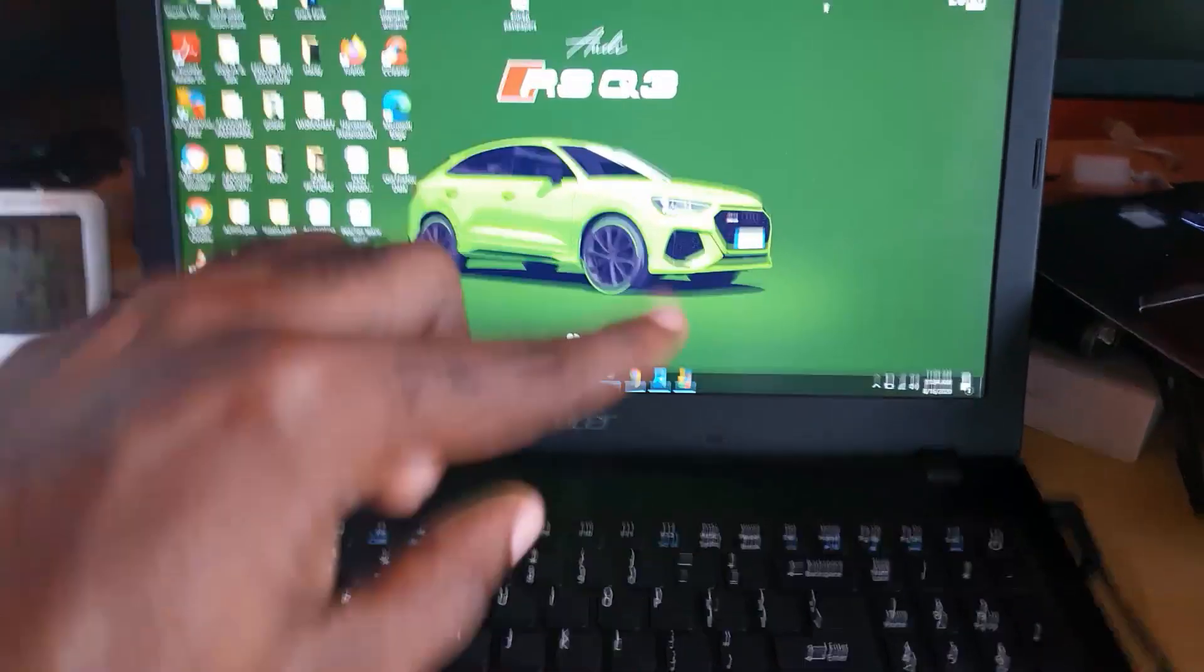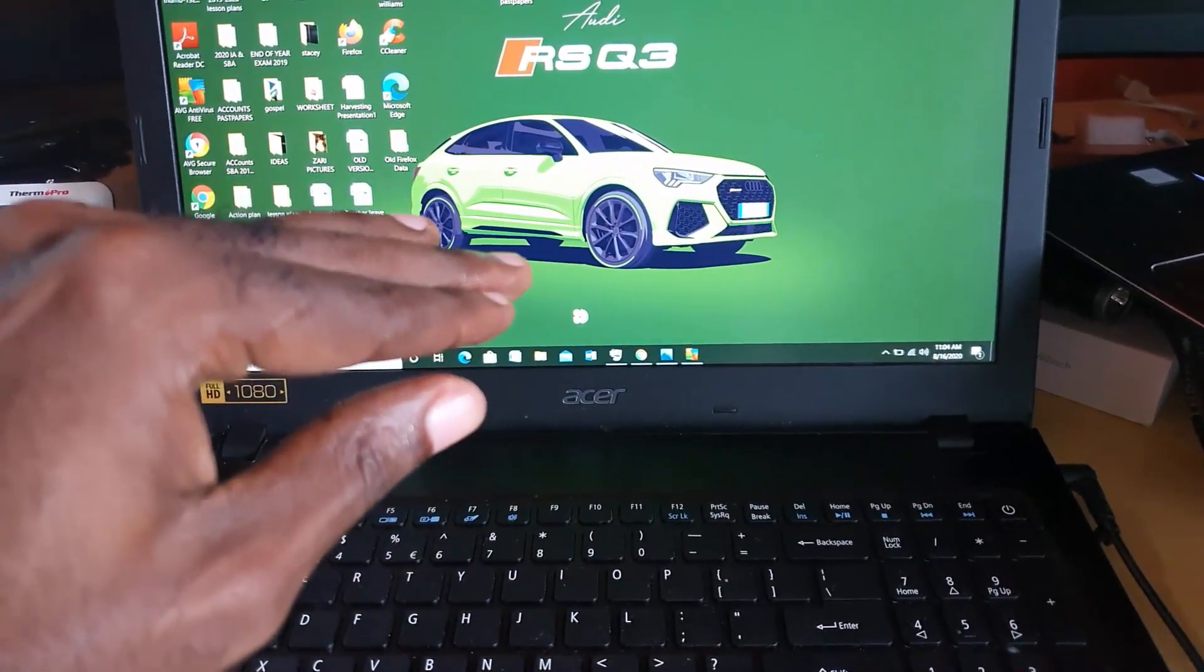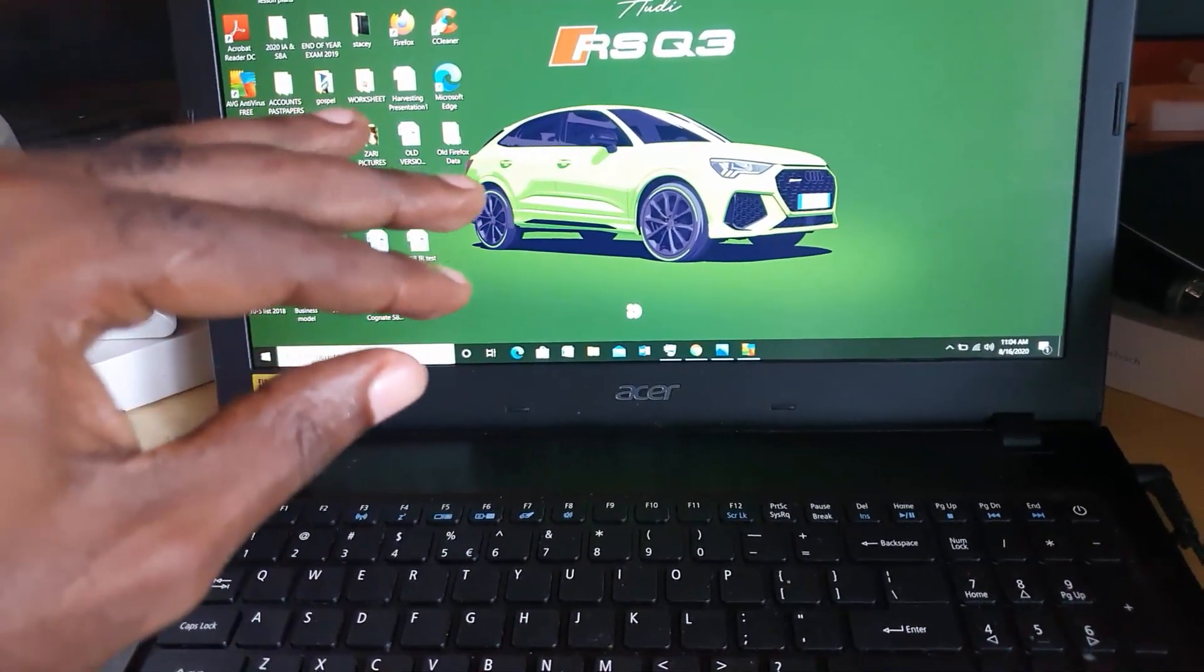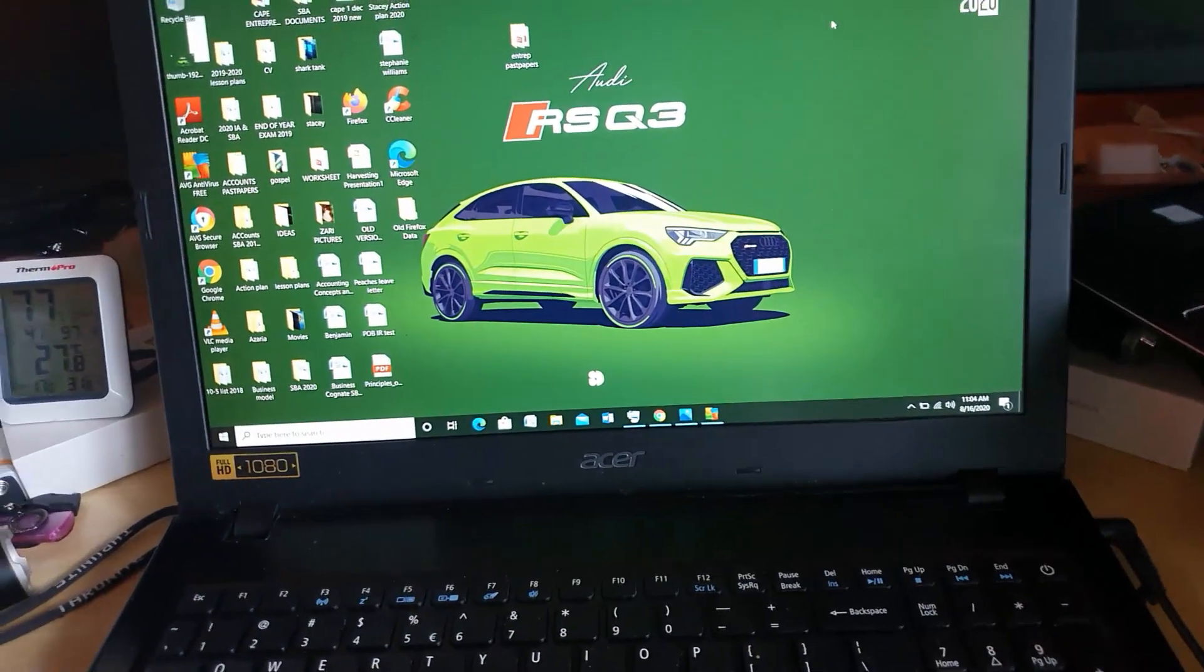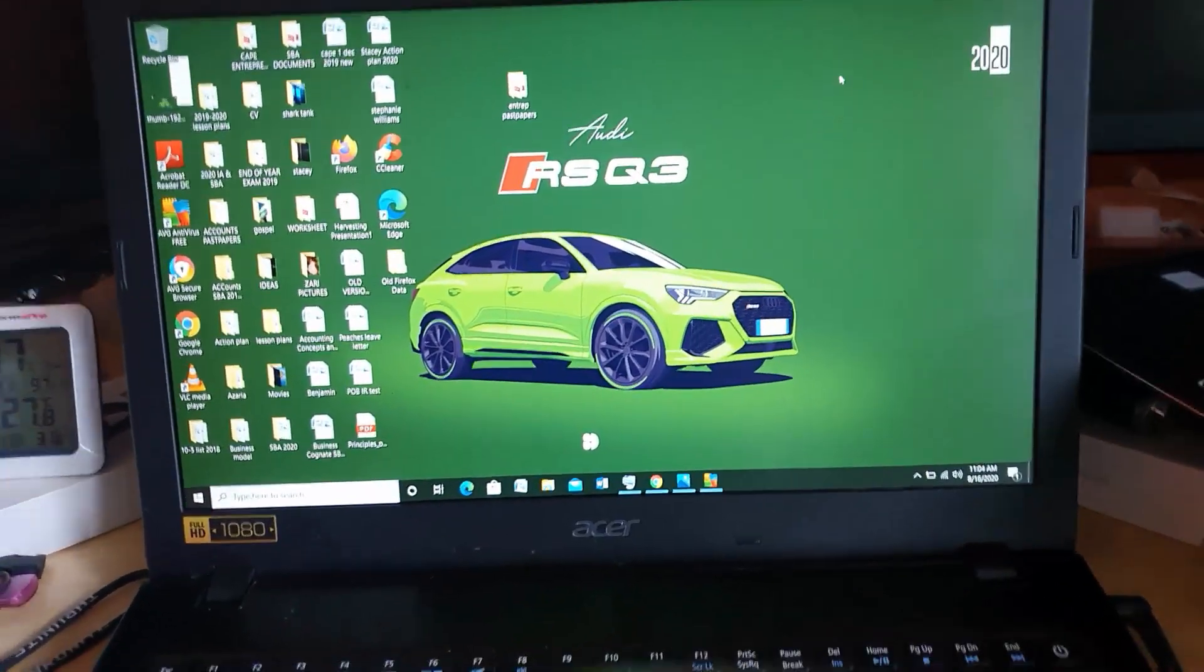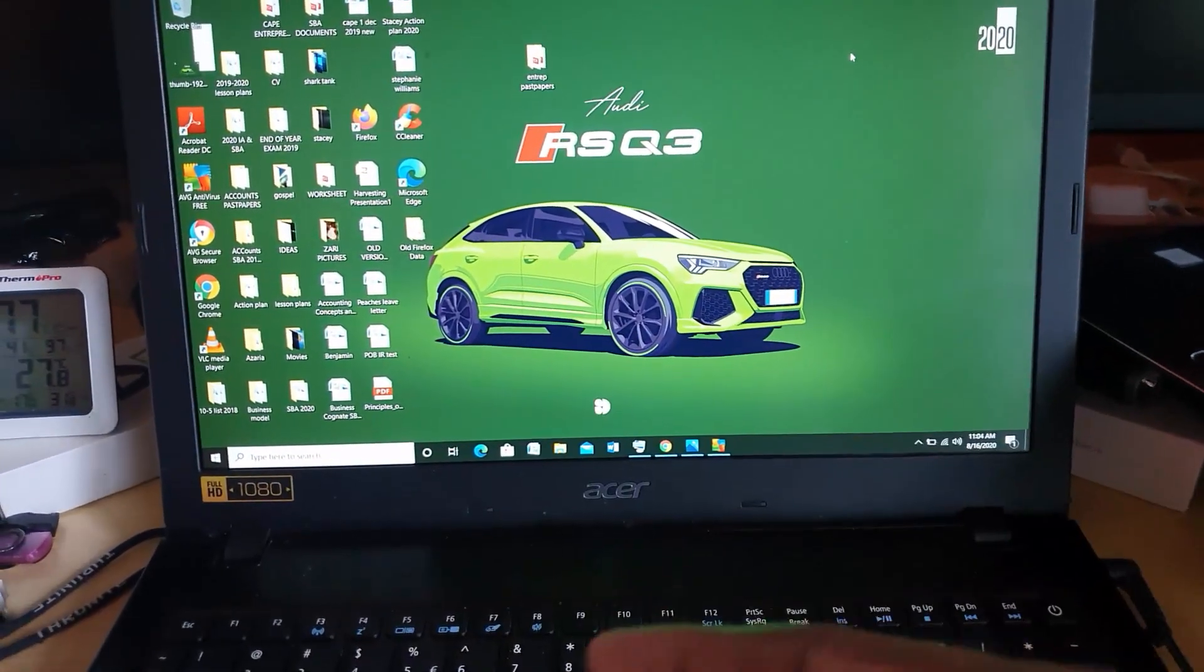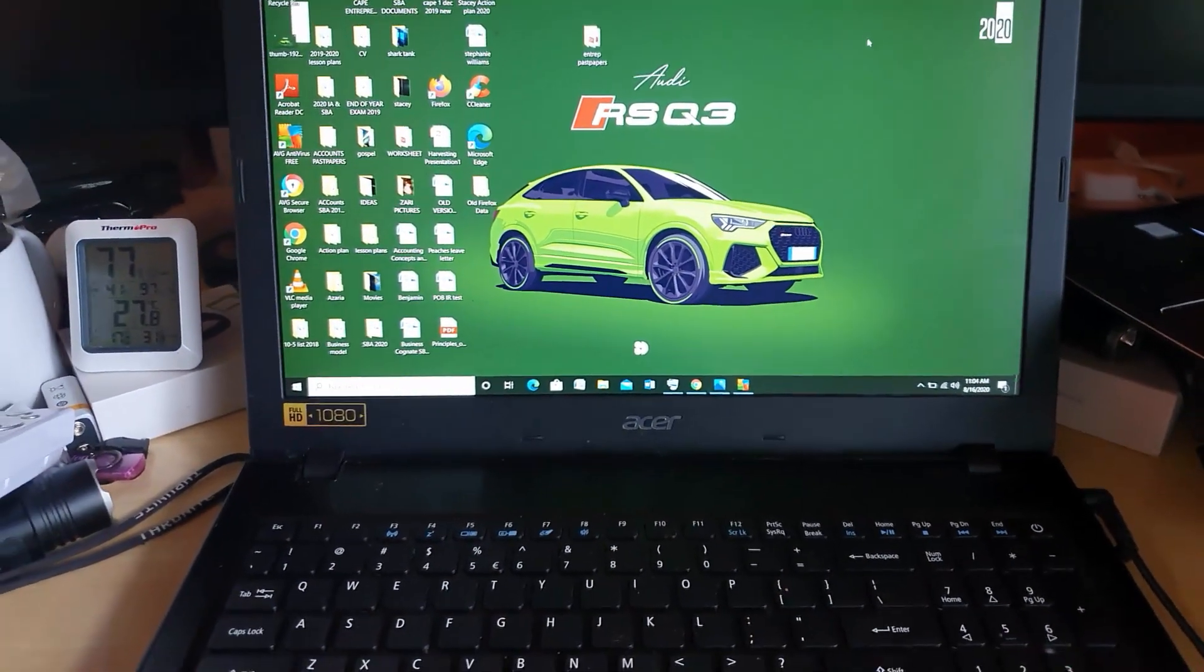You'll see the Acer or Dell or whatever logo, and then it would attempt to start up again but it wouldn't start up, or maybe it would start up in some rare cases and then it randomly restarts.